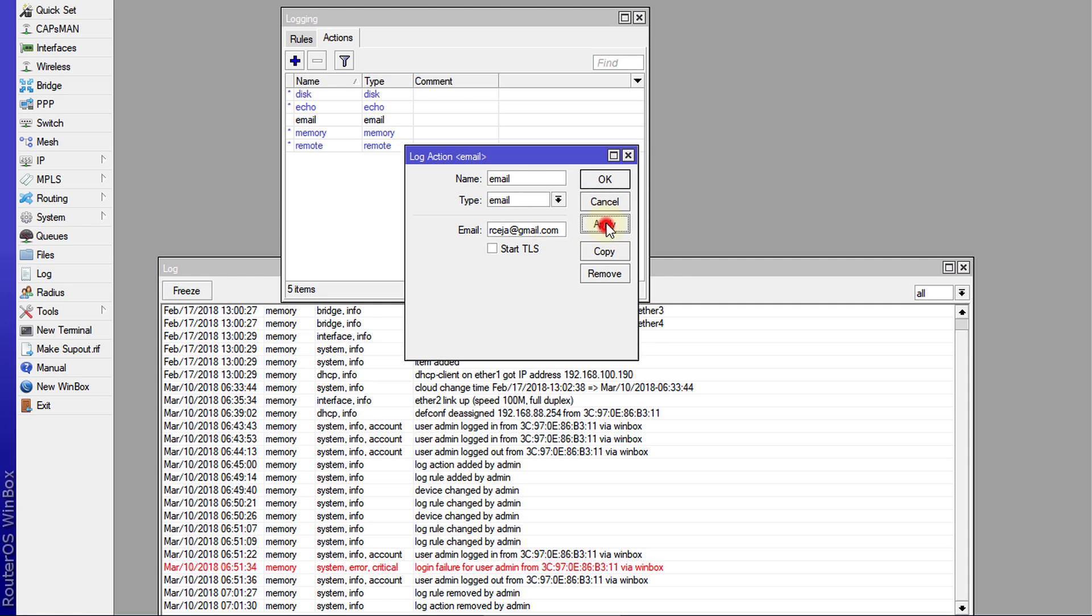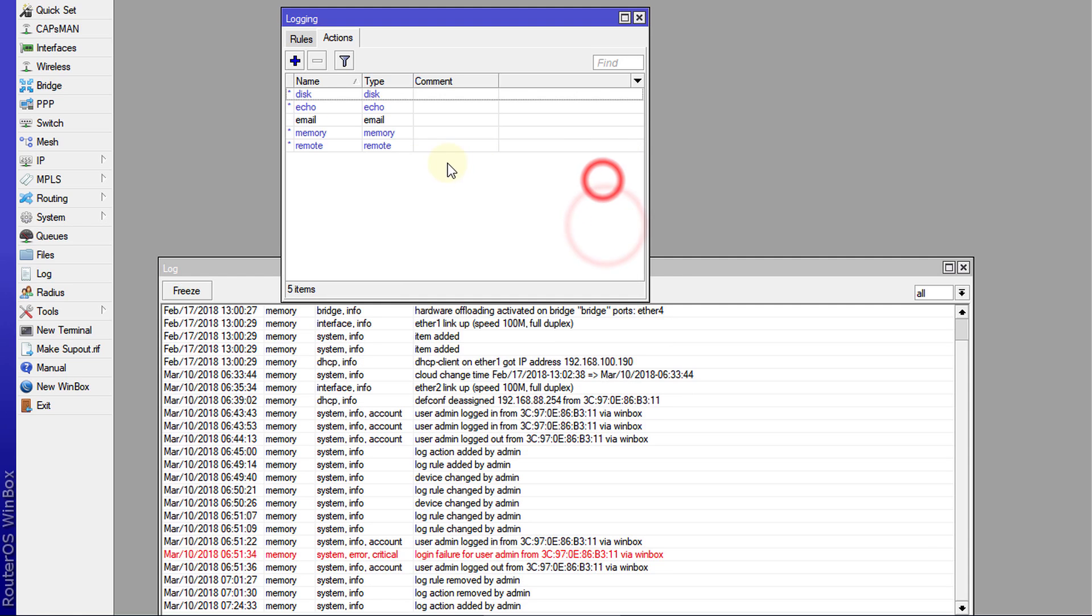Okay, and click Apply. So now we have created an action. So the action is really what is done with the log event. You can record, save log event to disk, you can display it on the screen using echo, you can store it in memory, or you can send it to a remote server.